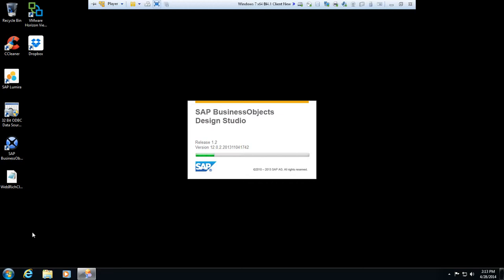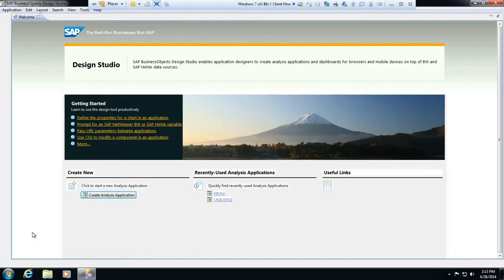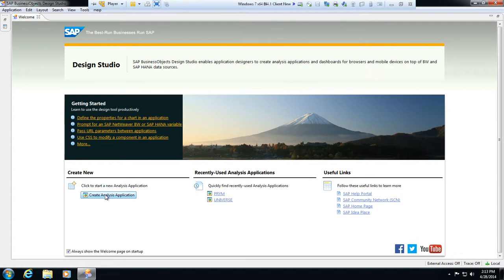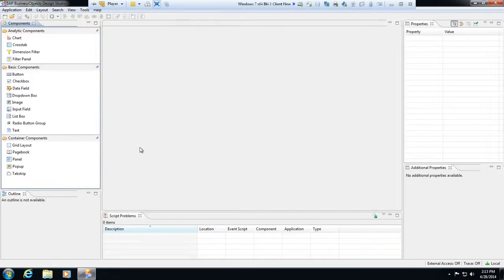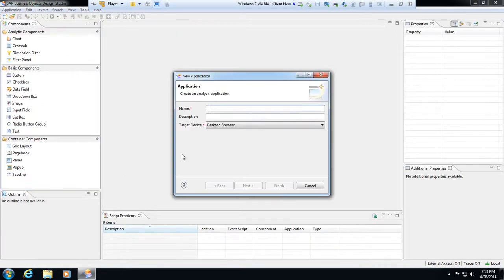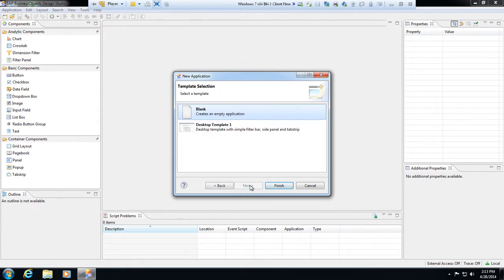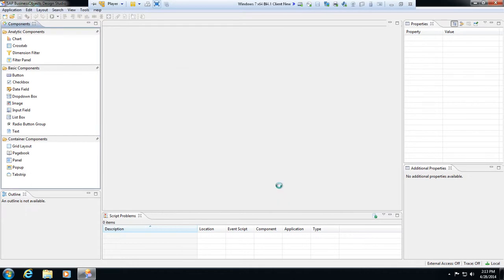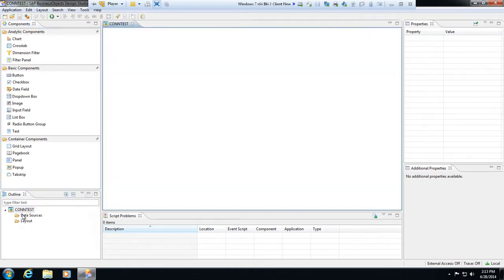So you go into your preferences and that's where we update our preferences to be able to connect to an application. If I create an analysis application here and I just give it a random name and call this connection test or contest and click next, just do a blank connection here or blank template, just do a blank layout.